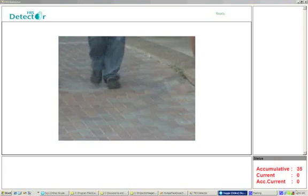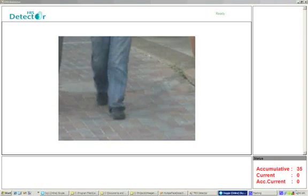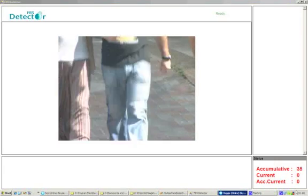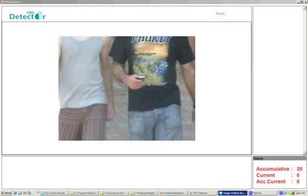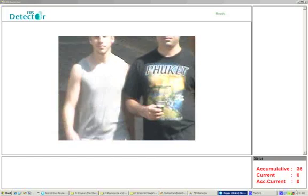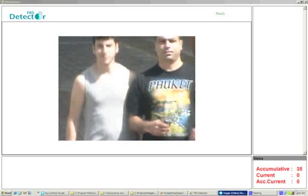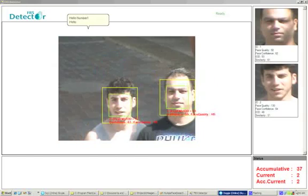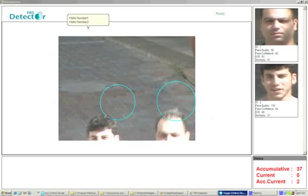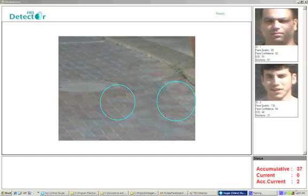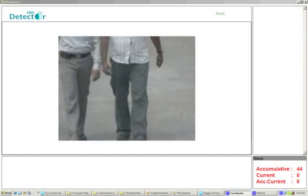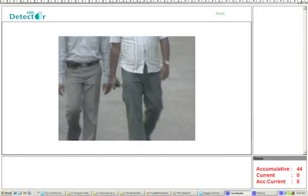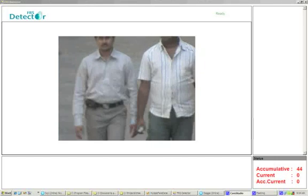Now let us see how our system works at daytime. It can detect multiple faces at the same time and upload the faces to the database, shown on the top right side — and here too.